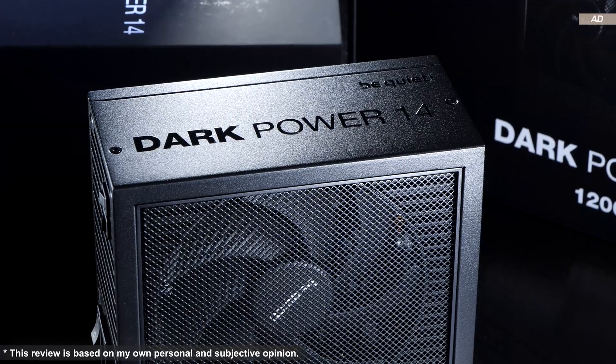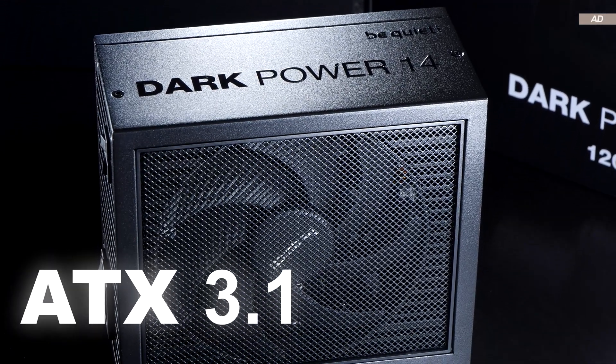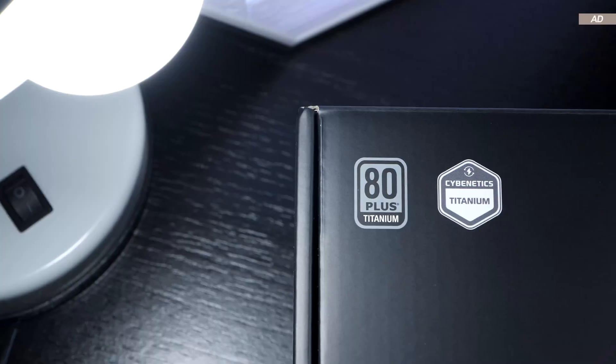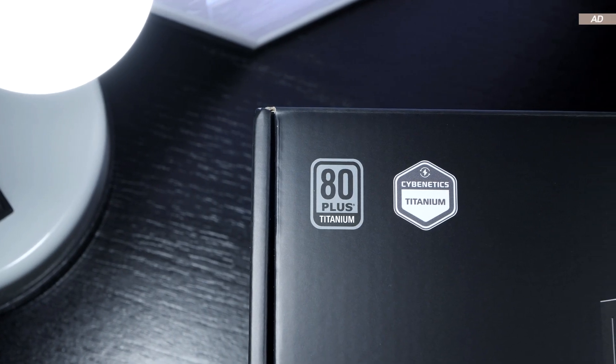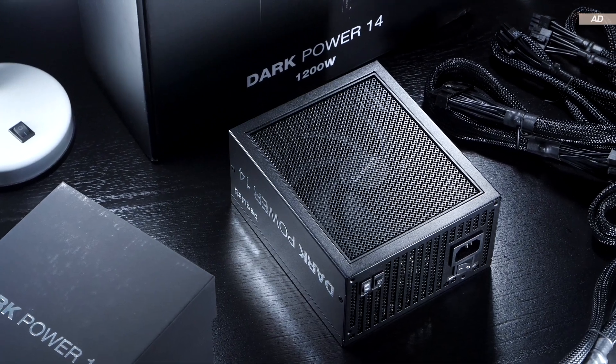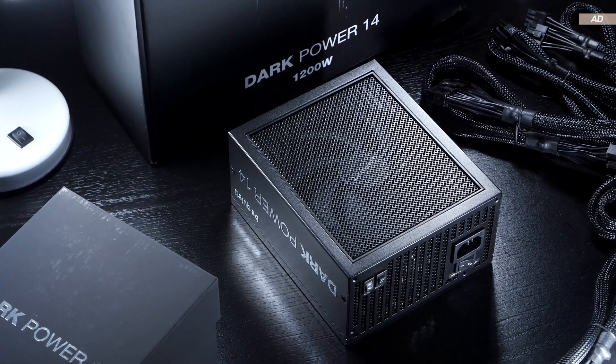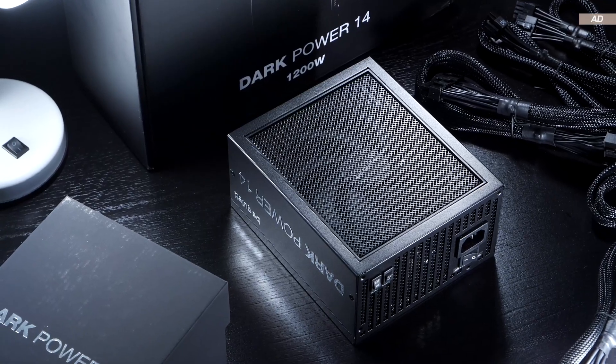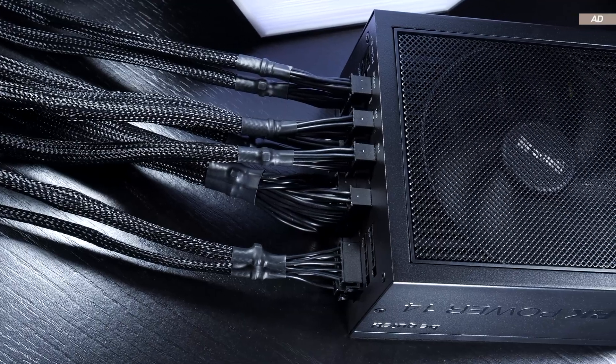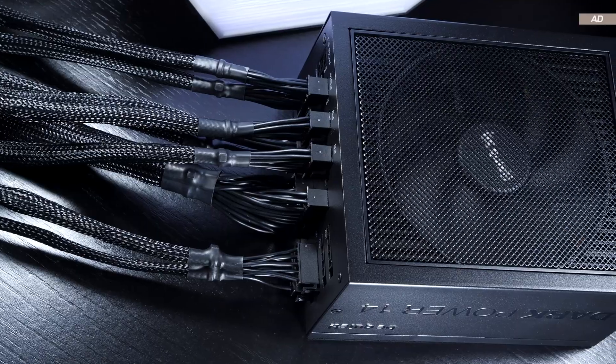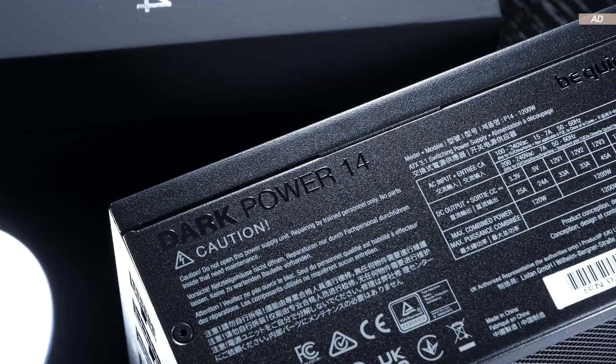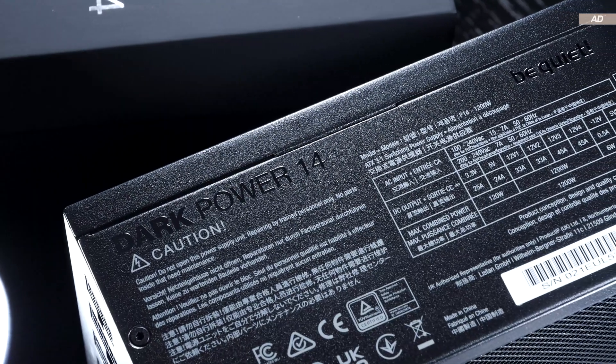This PSU meets the latest ATX 3.1 standard and boasts titanium efficiency. Furthermore, this power supply not only offers us enthusiasts the option of switching between semi-passive and active cooling, but also between a multi-rail and single-rail configuration.